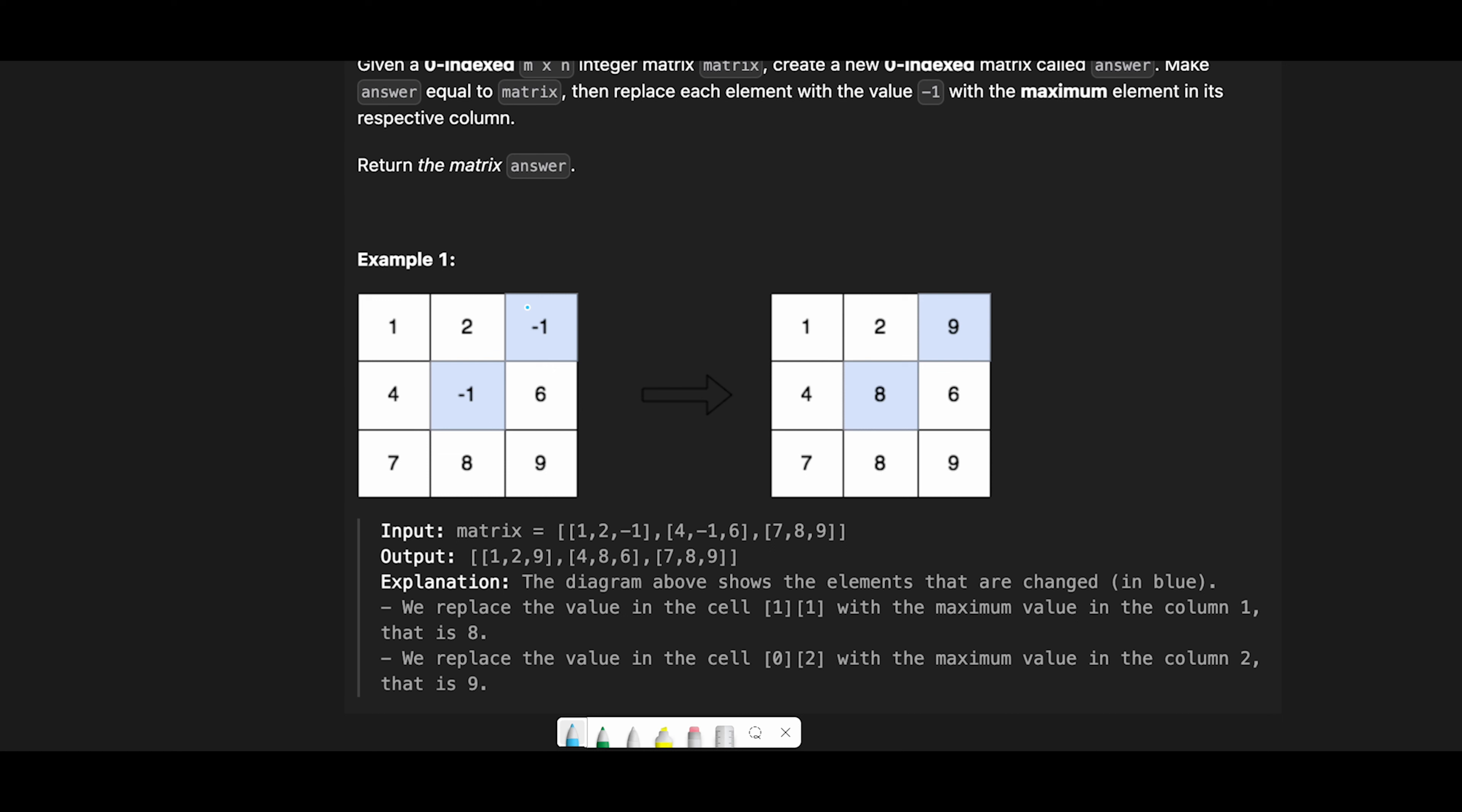So how can we solve this question? My strategy is every time we start a new column iteration we use two loops. In the first loop we try to find the max value, and then in the second loop we replace minus one with the max value.